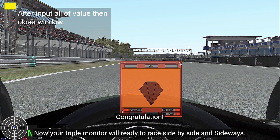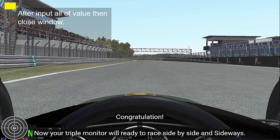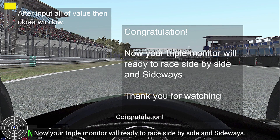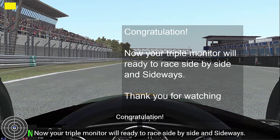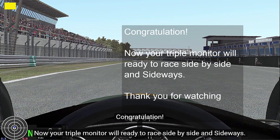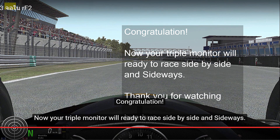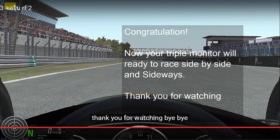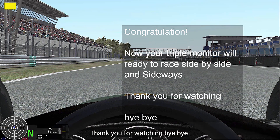Then close the window. Congratulations! Now your triple monitor will be ready, set up side by side and sideways. Thank you for watching. Bye bye.